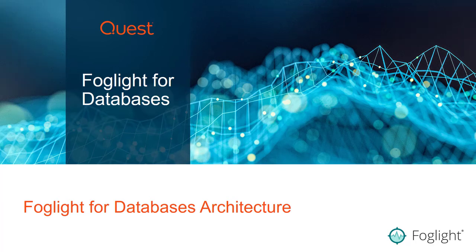Hi folks, here's a quick guide on the architecture of Foglight for databases.